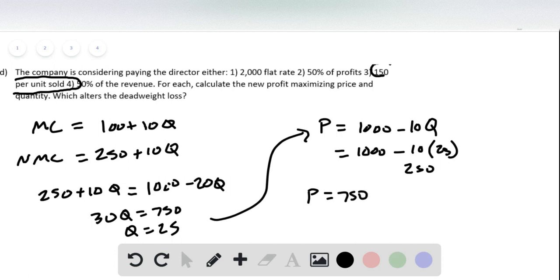So then the only one of these that's also going to alter the cost is this number, this third option. So this was chapter 15.